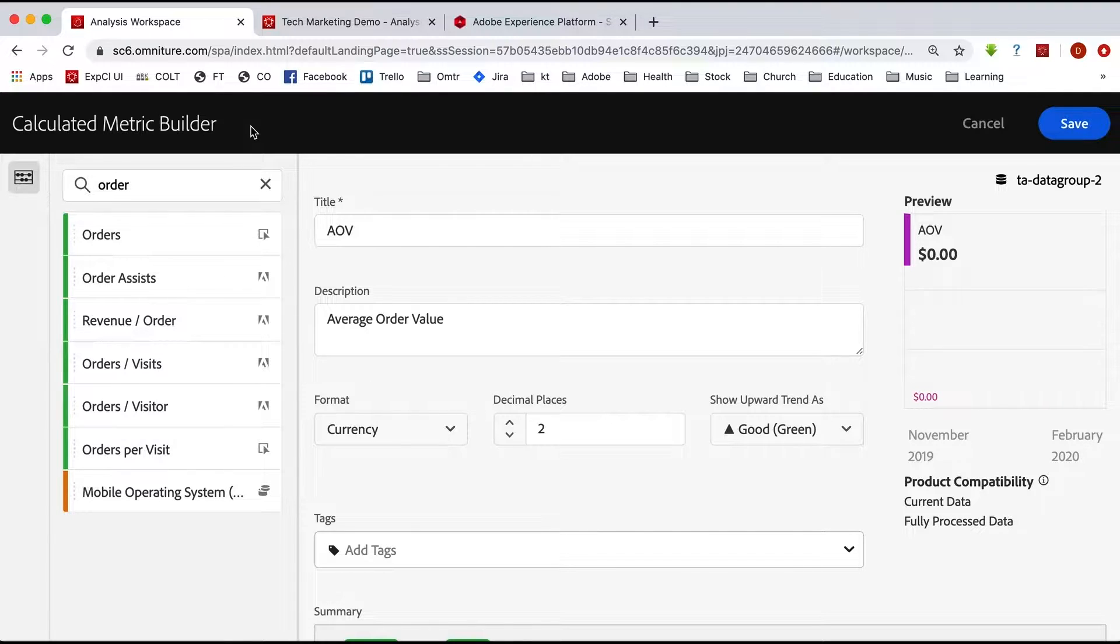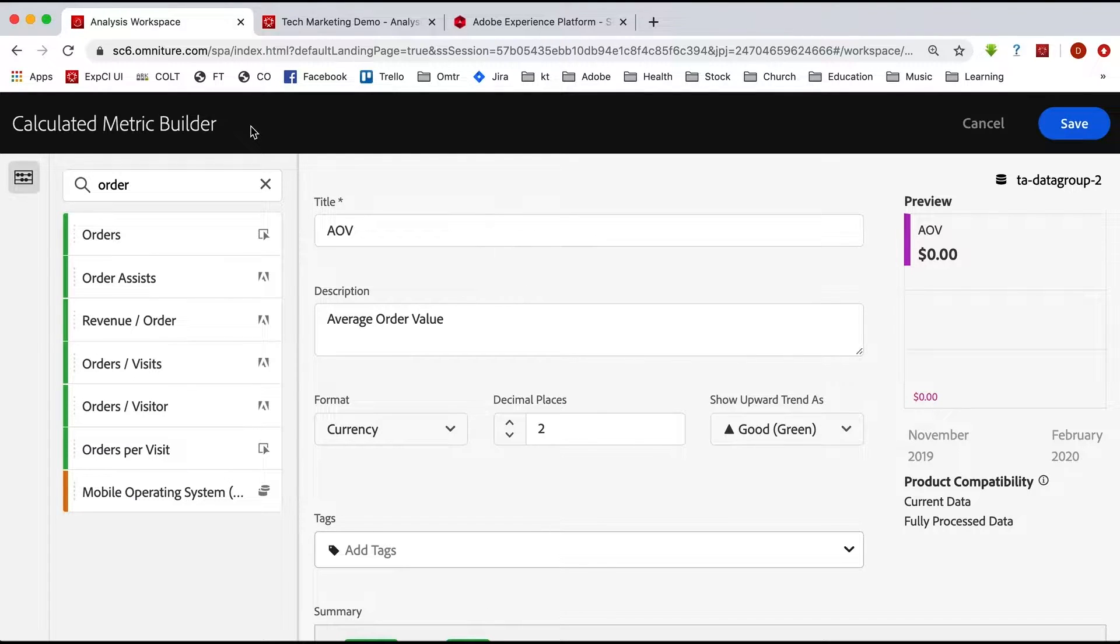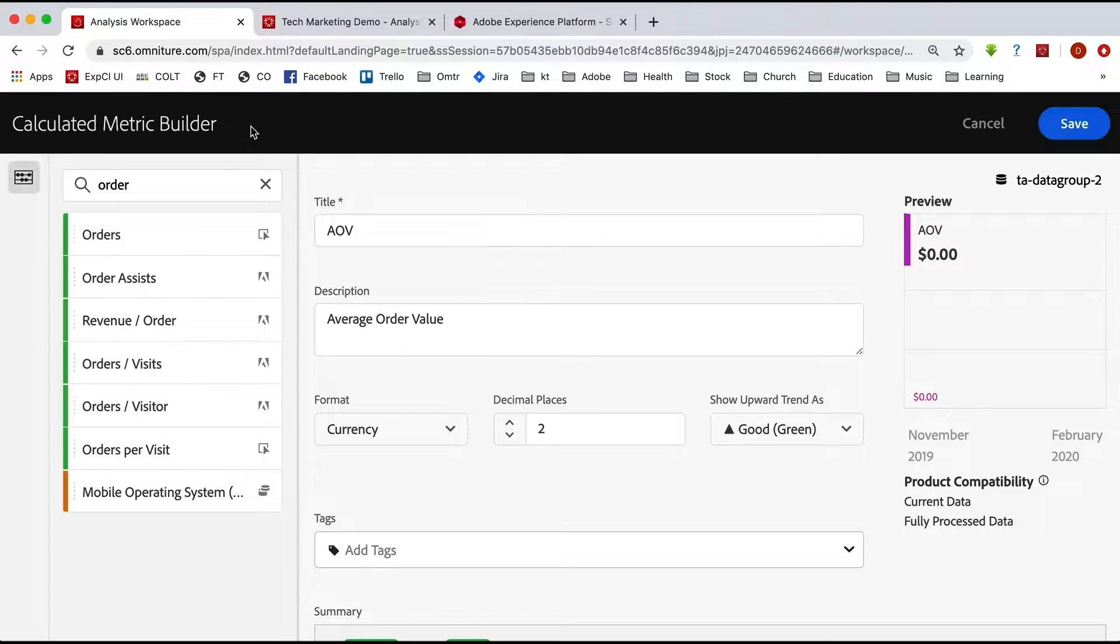If you are shifting from Adobe Analytics over to Customer Journey Analytics, or if you're just adding Customer Journey Analytics, you might want to have your calculated metrics that you are used to from Adobe Analytics also available to you in Customer Journey Analytics.